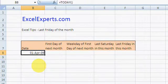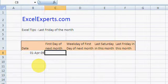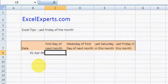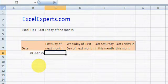This is not an April Fool! The first thing we need to do is to find the first day of next month.